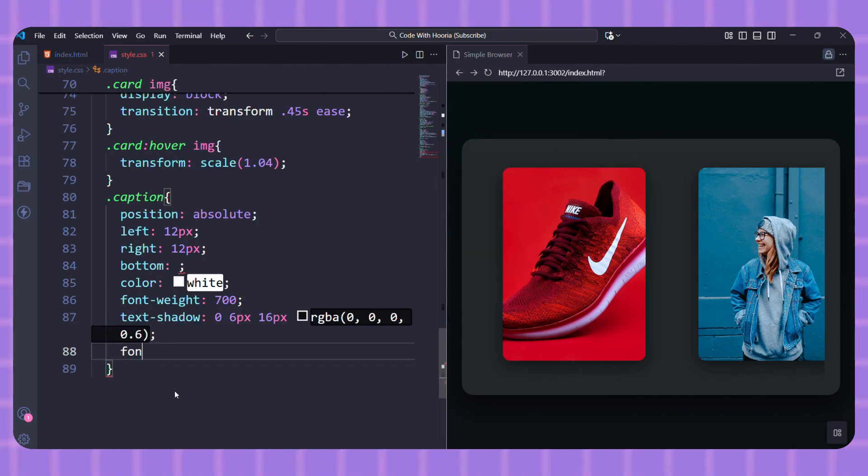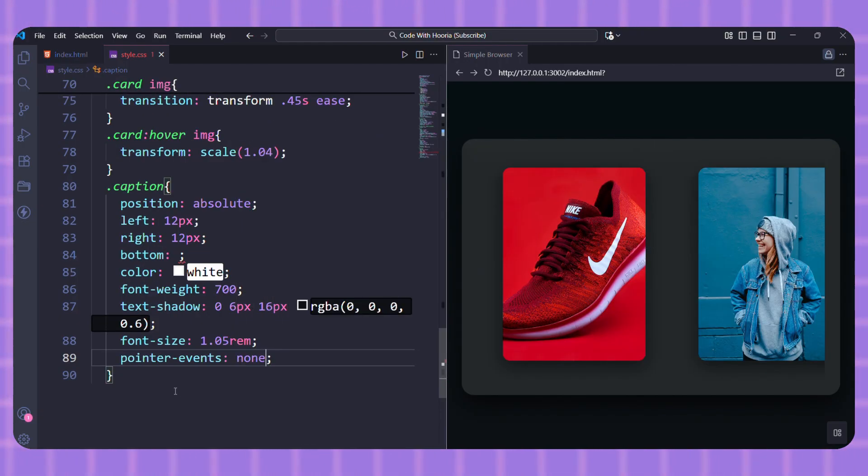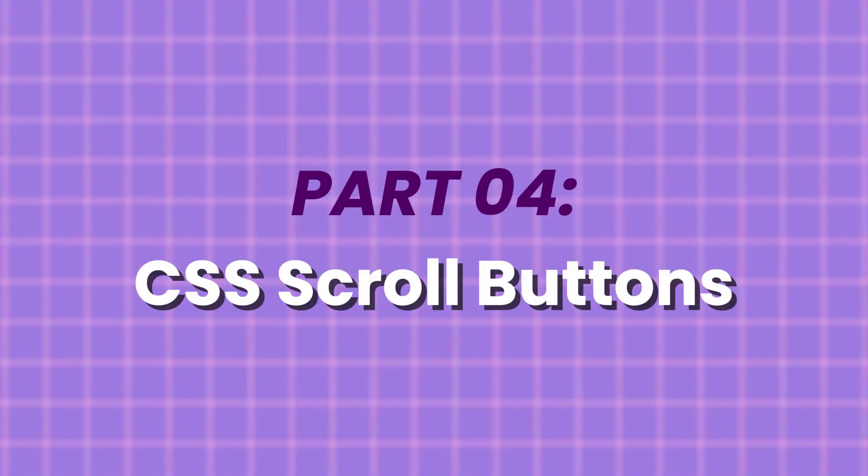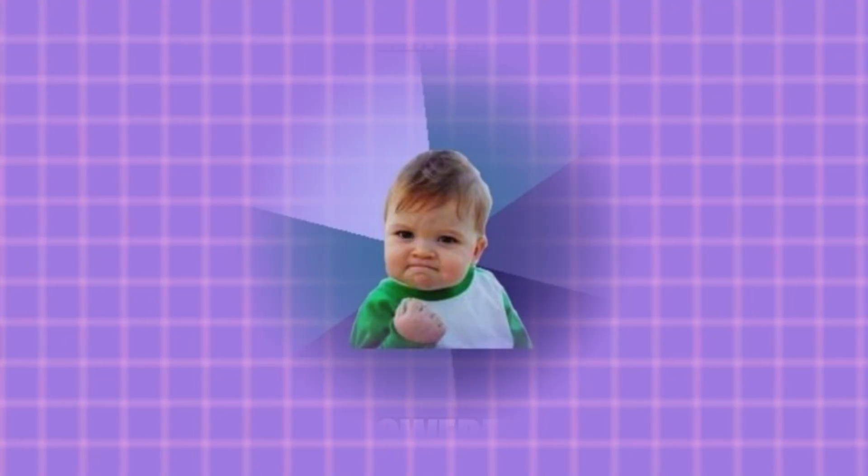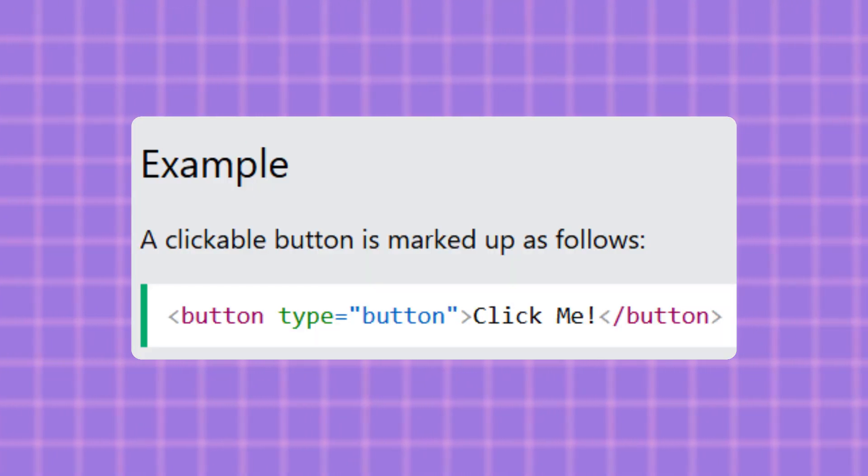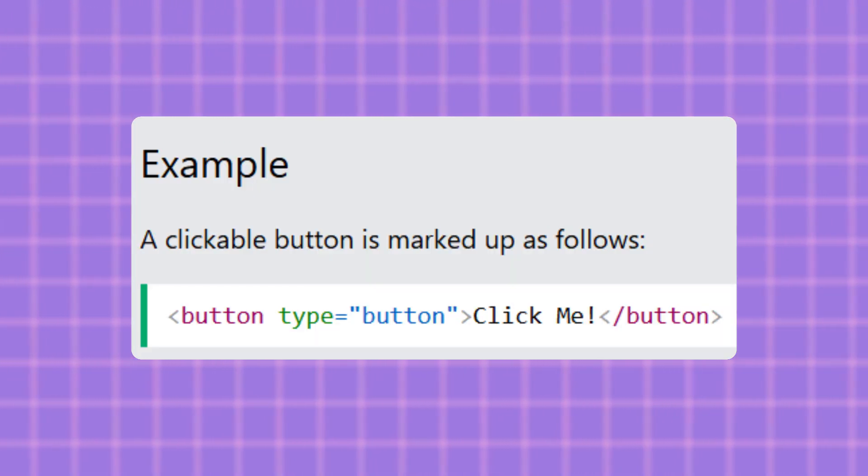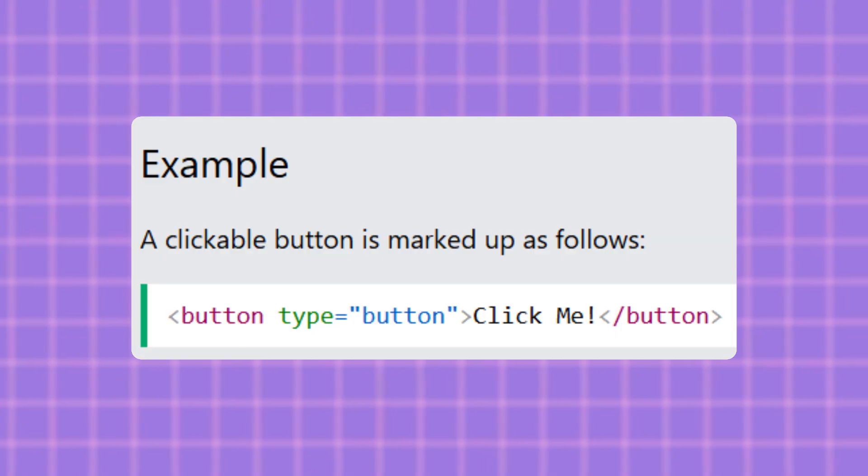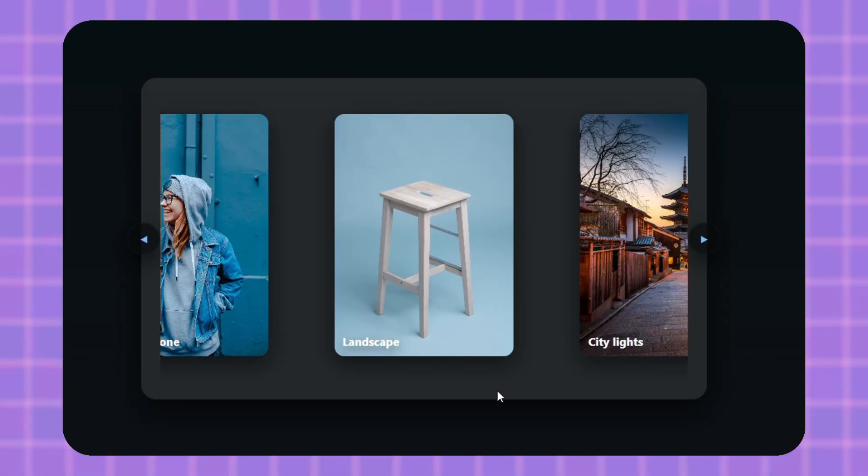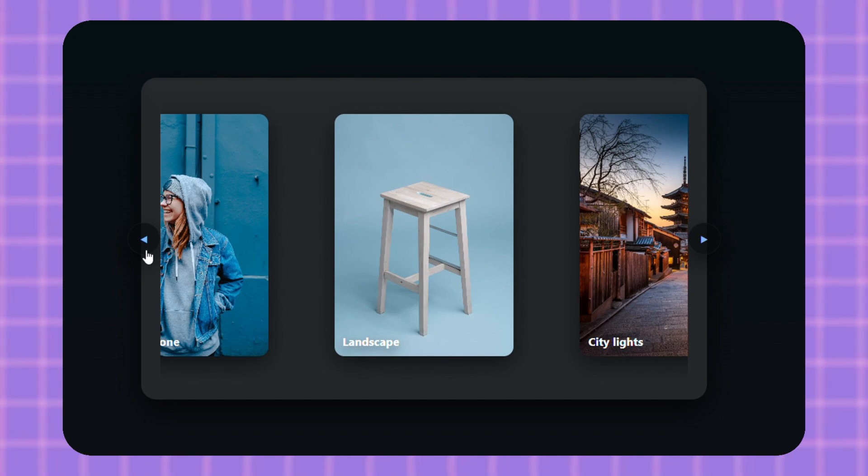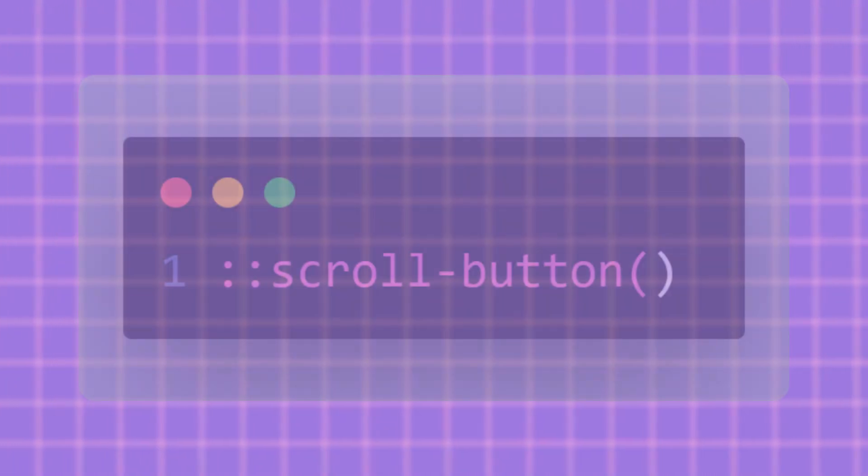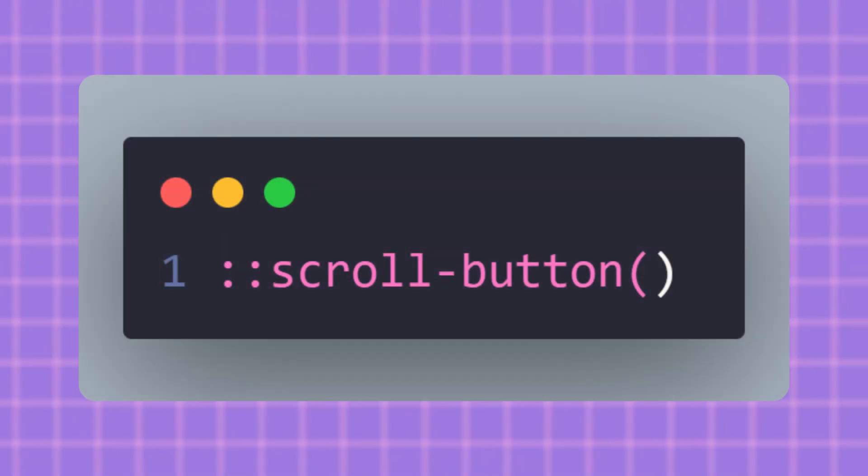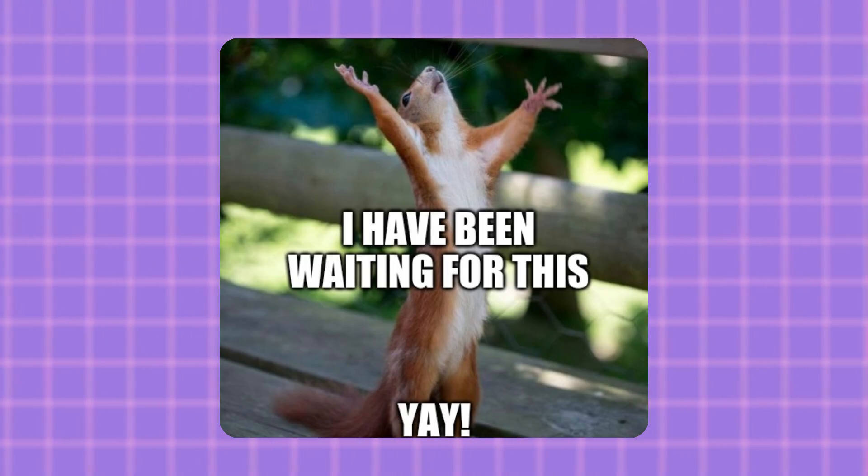We already have a working scrollable carousel, but we're missing the buttons. Let's fix that. This is the cool part. Normally you would have to build buttons in HTML and then write JS to make them scroll. Not anymore. The browser actually gives us these buttons for free on scrollable areas. They're just hidden by default. With scroll button, we can style them and make them visible. Let's start by styling both the left and right buttons.